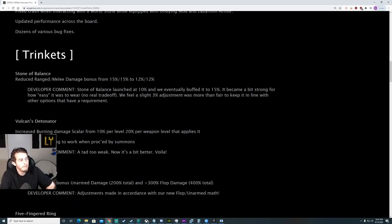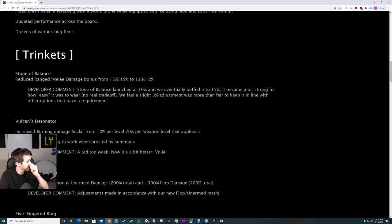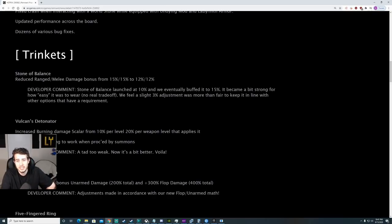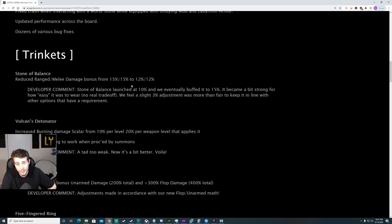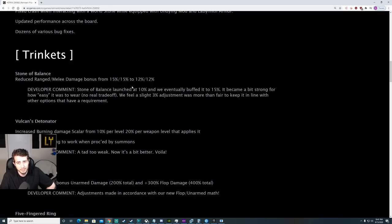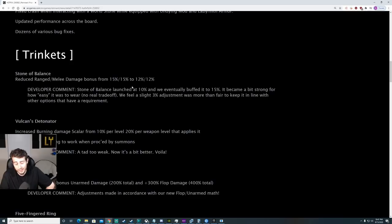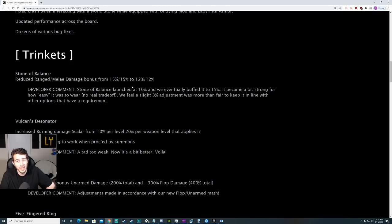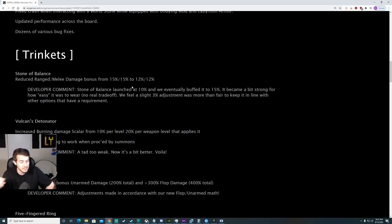Trinkets. Stone of Balance. They reduced the range and melee damage bonus from 15% to 12%. I don't really think this was a necessary nerf for Stone of Balance. I thought it was in a pretty good spot. There's already a lot of other rings that are very strong in certain circumstances that outweigh the impact of Stone of Balance. Stone of Balance was definitely balanced.